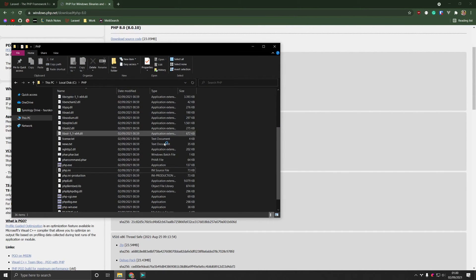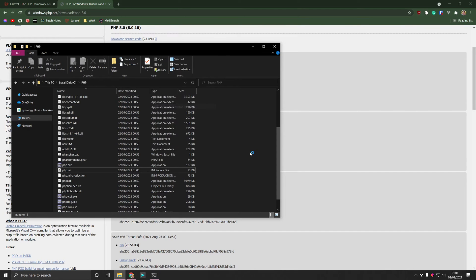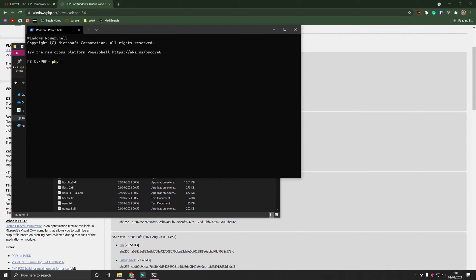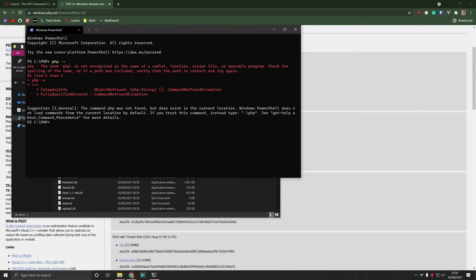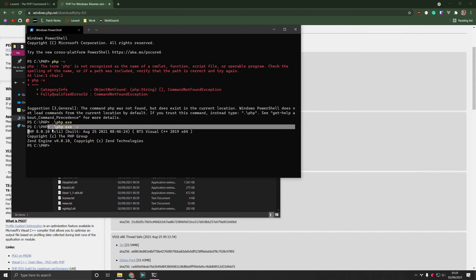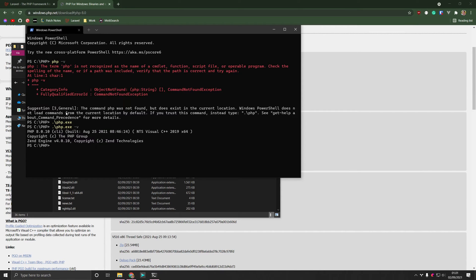So at this point PHP is ready to be used within this folder. And we can verify that by running PHP-V. And we'll see that PHP is indeed enabled. The problem is that it only works under this current location that we're at. And that's not exactly what we want.